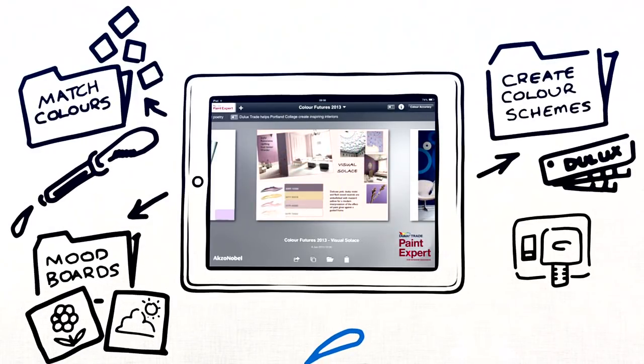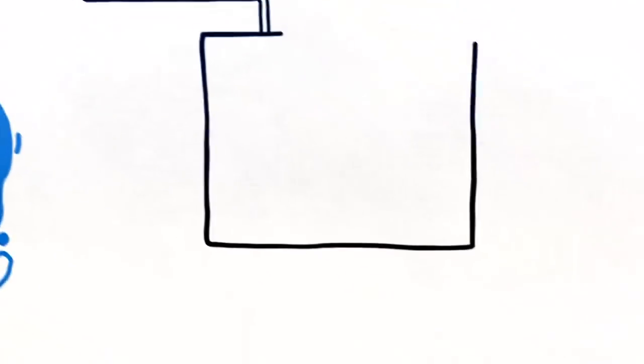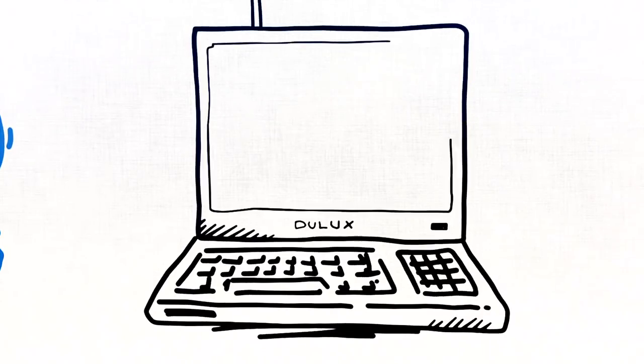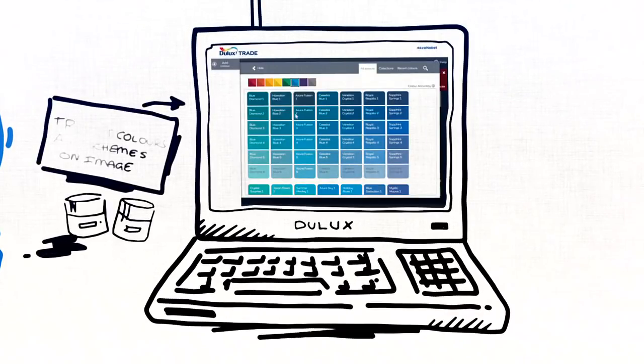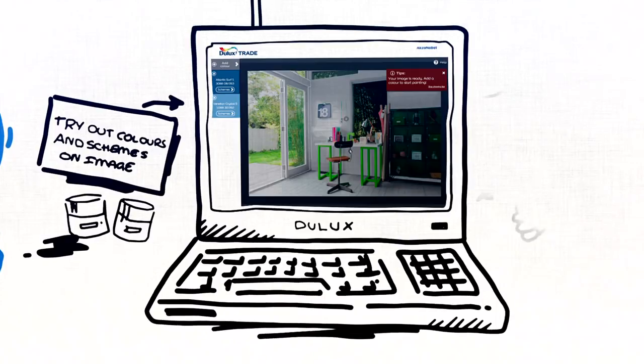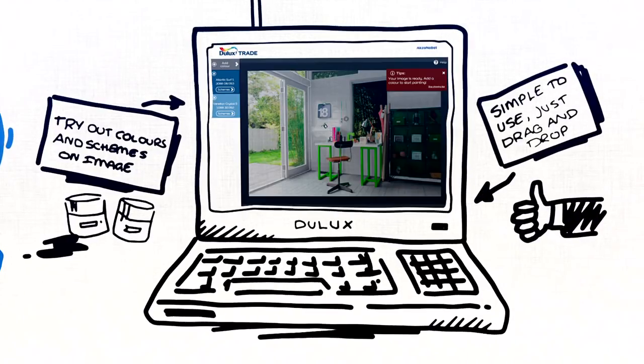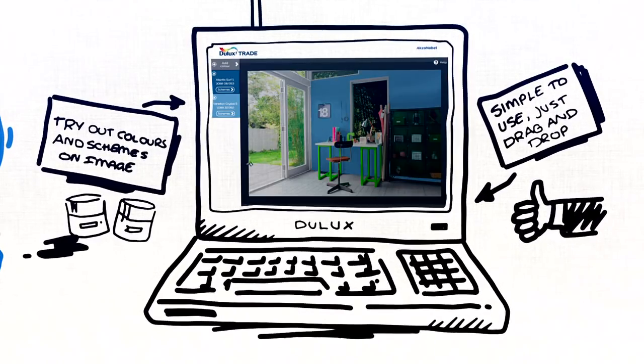If you want to experiment with colour before even touching a brush, simply use our carefully chosen templates to try out different colour schemes. Just drag and drop colours where you want them.